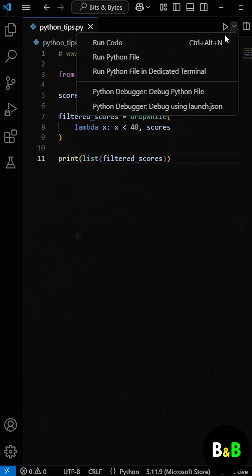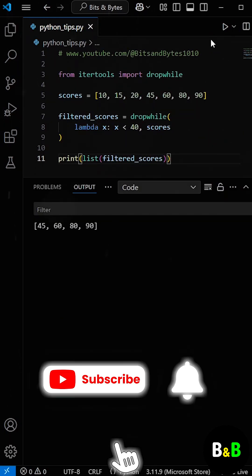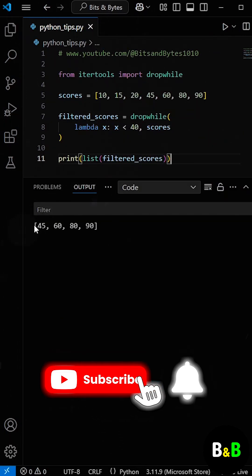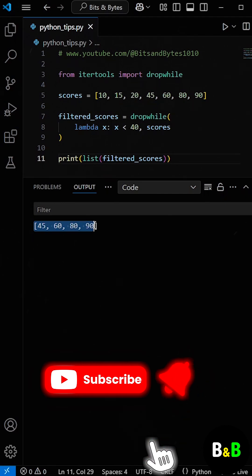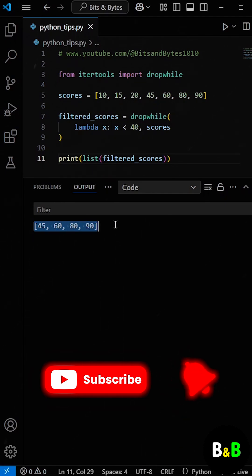So when we run the program, we get the same list of improved scores as before, but this time with cleaner and more efficient code.